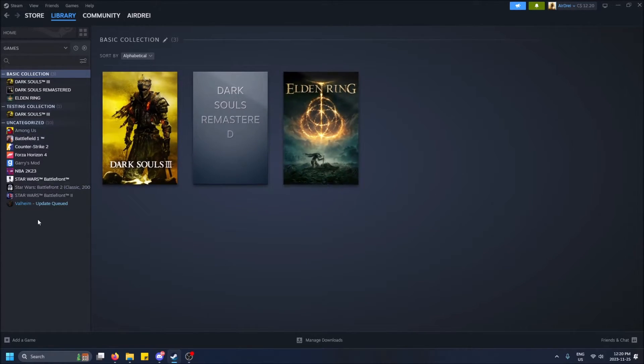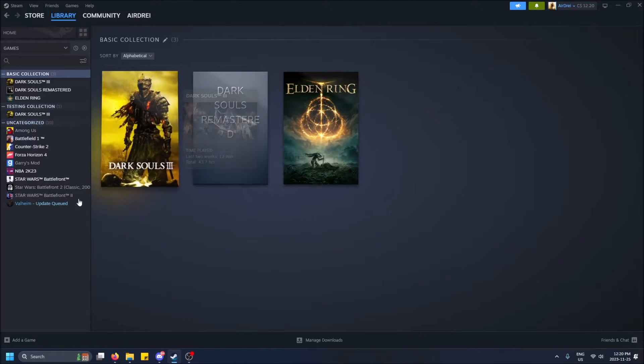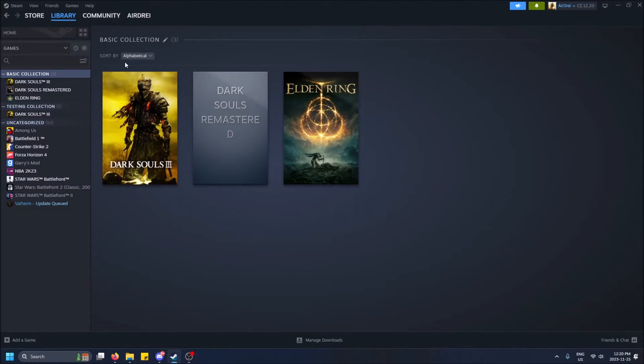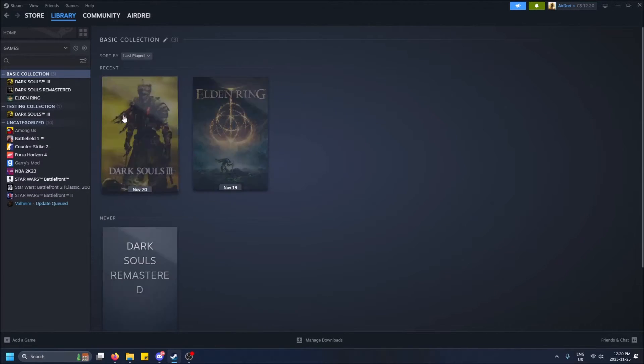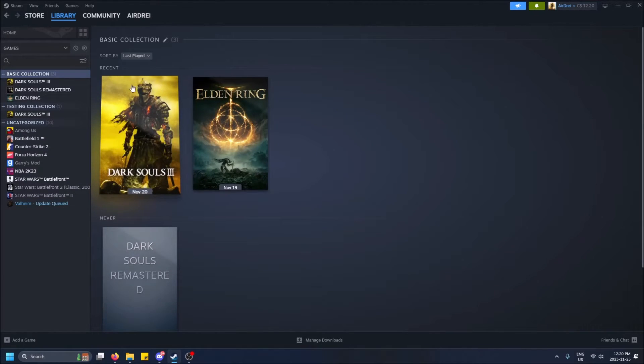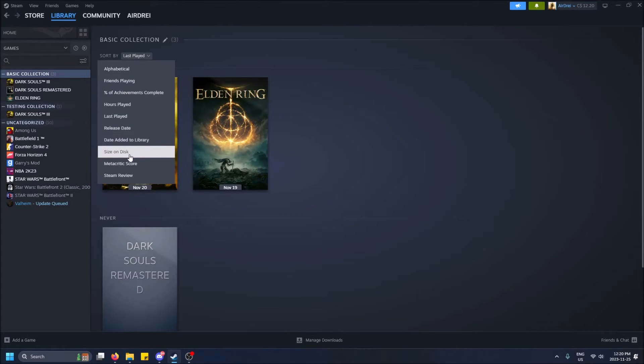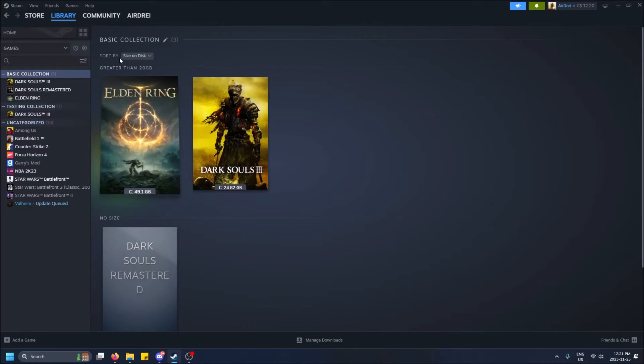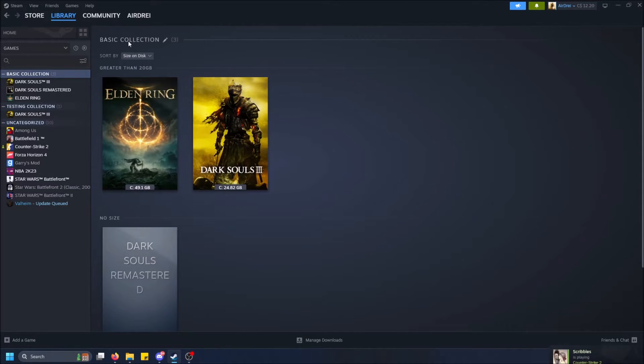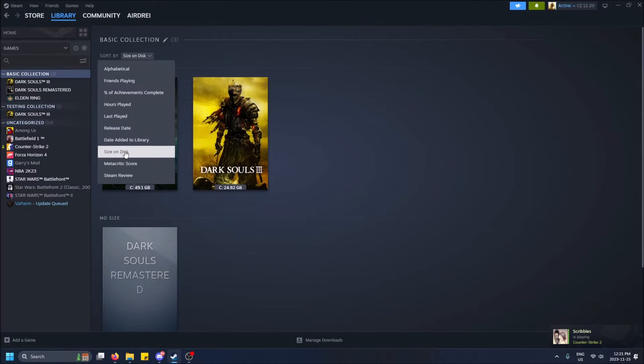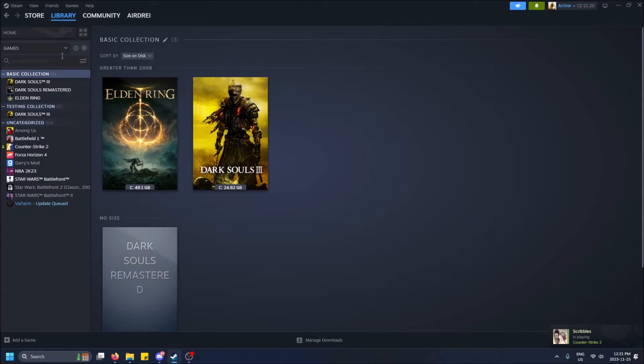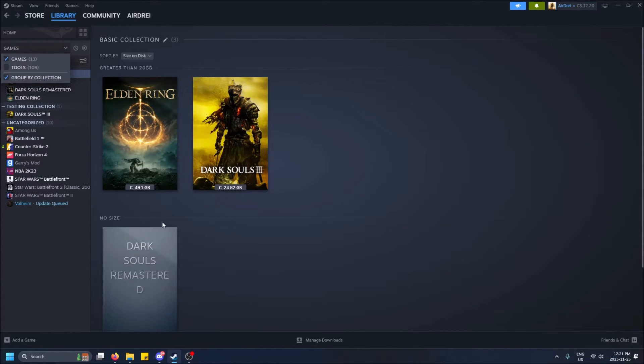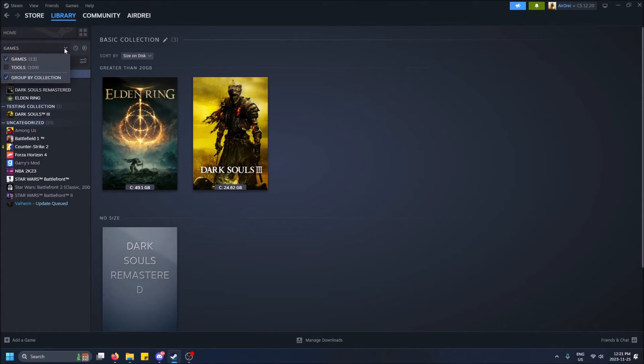Like some thumbnails if you hover over it. But yeah, so that's pretty much it. You can sort within the collection as well: last played, size on disc, good old stuff. And you'll see it in the left-hand side here. So if you don't like the way this is shown on the left-hand side here, you can just unselect group by collection and it'll show you all the games again.